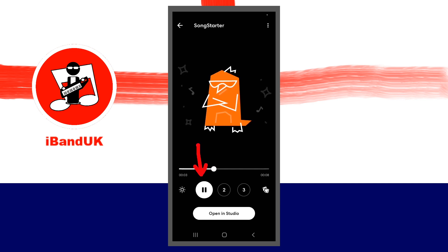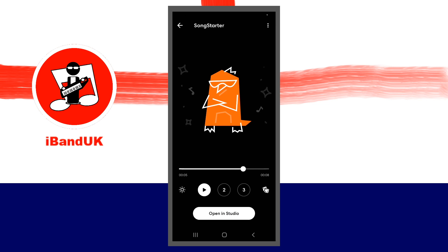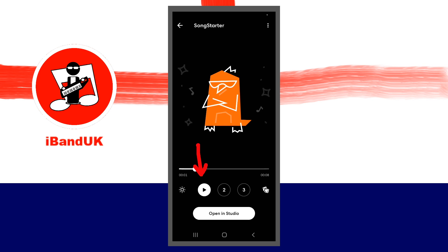Tap on the Pause icon to stop playback, and tap on the Play button to start playback of the first set of phrases again.